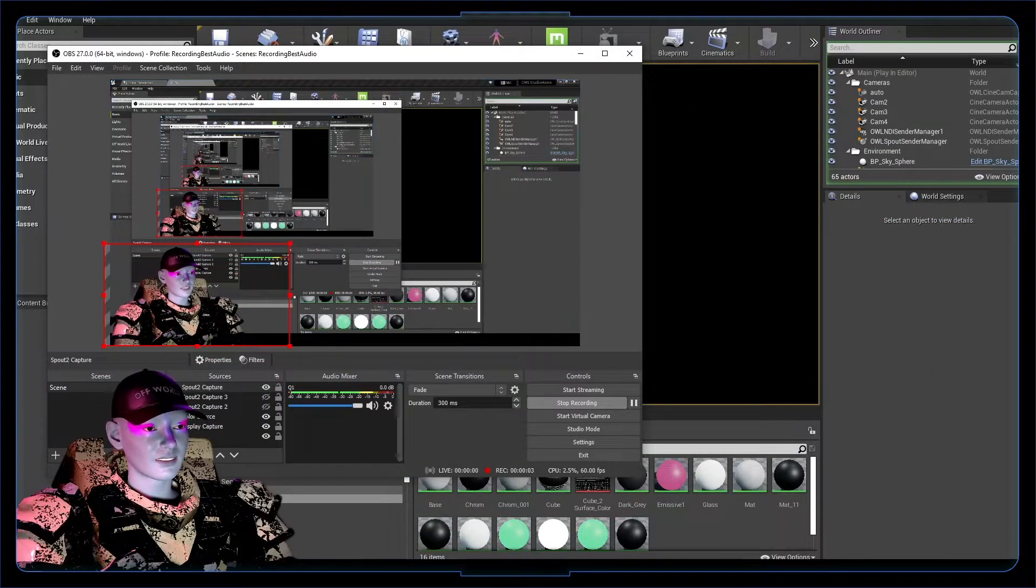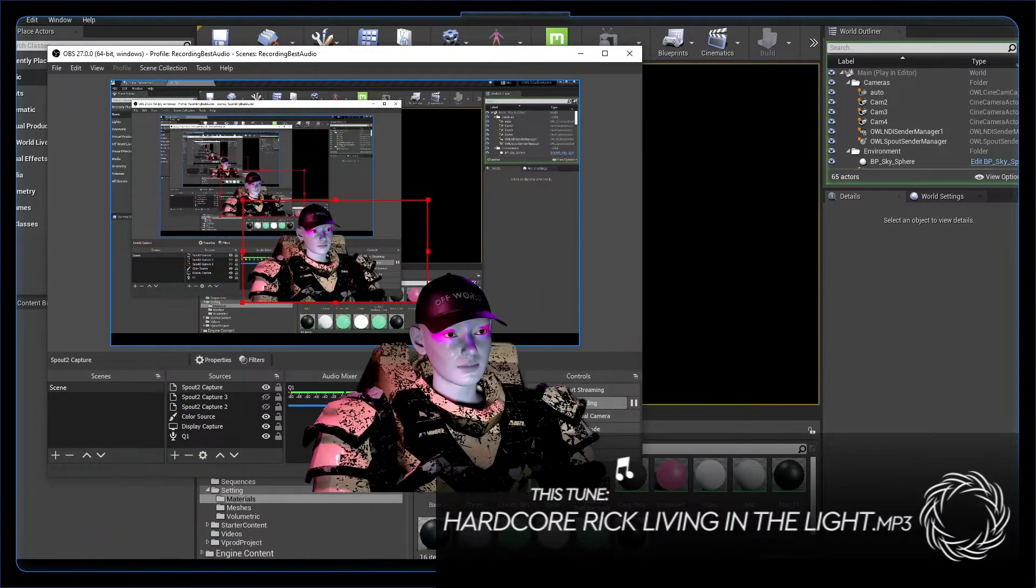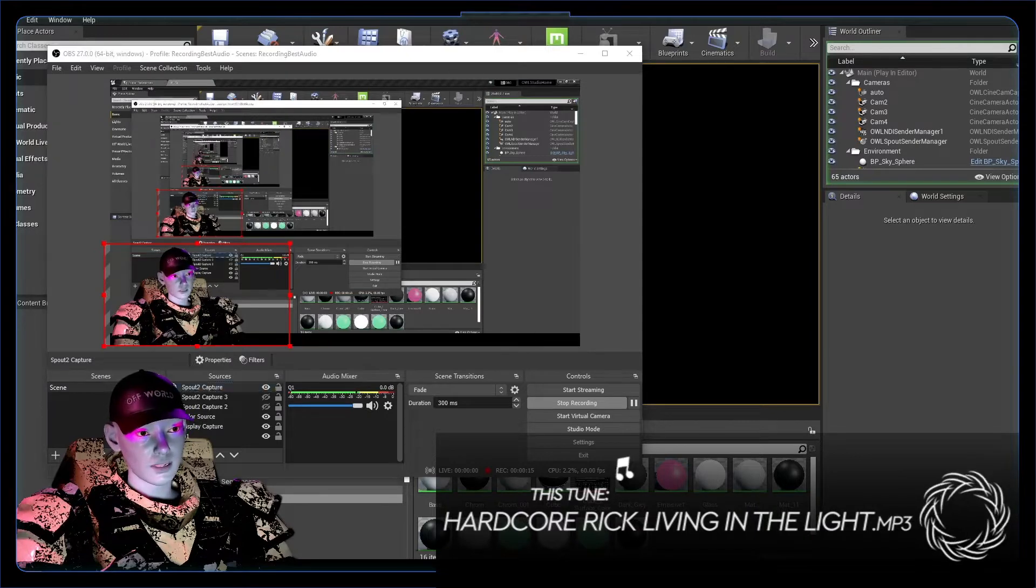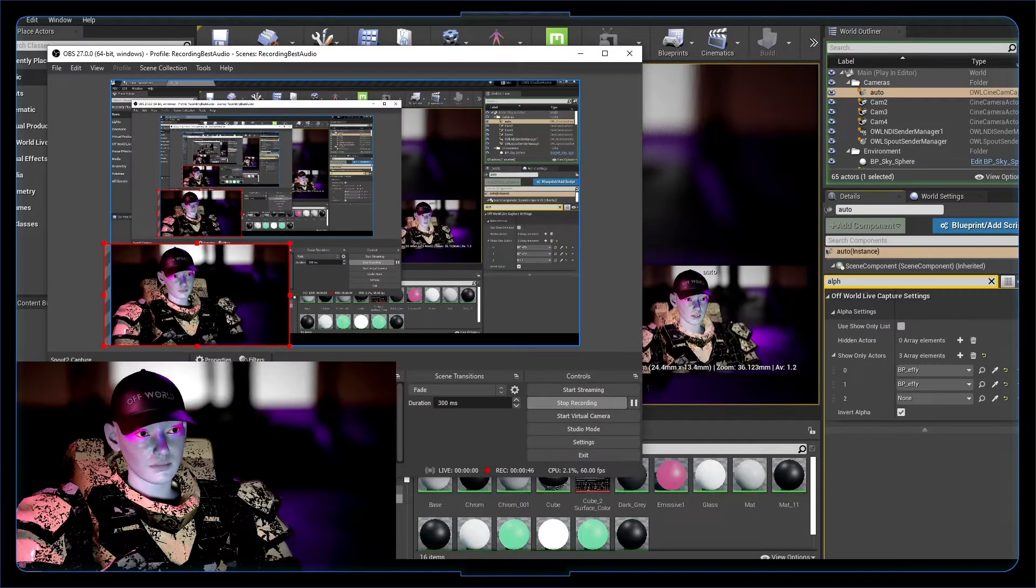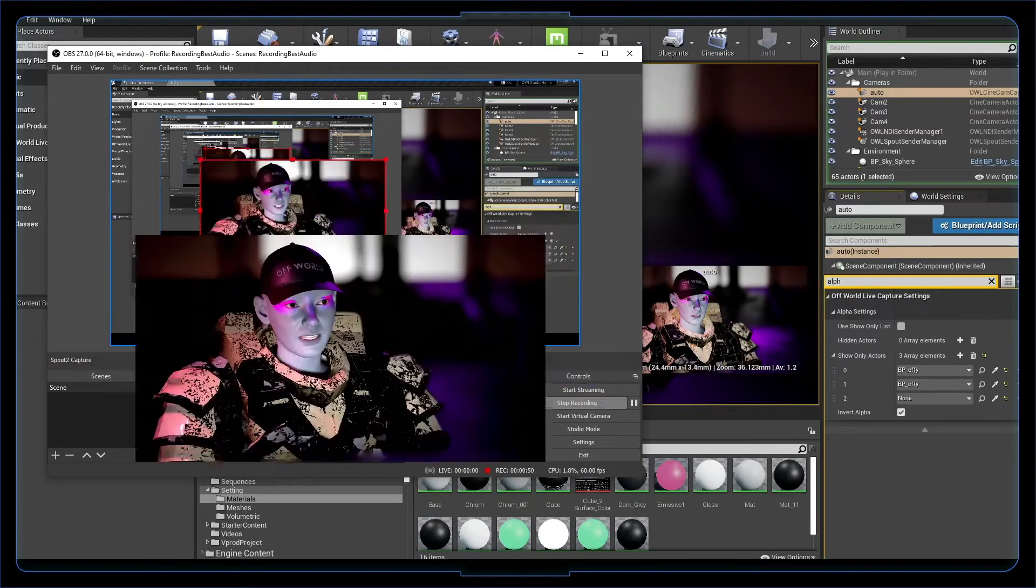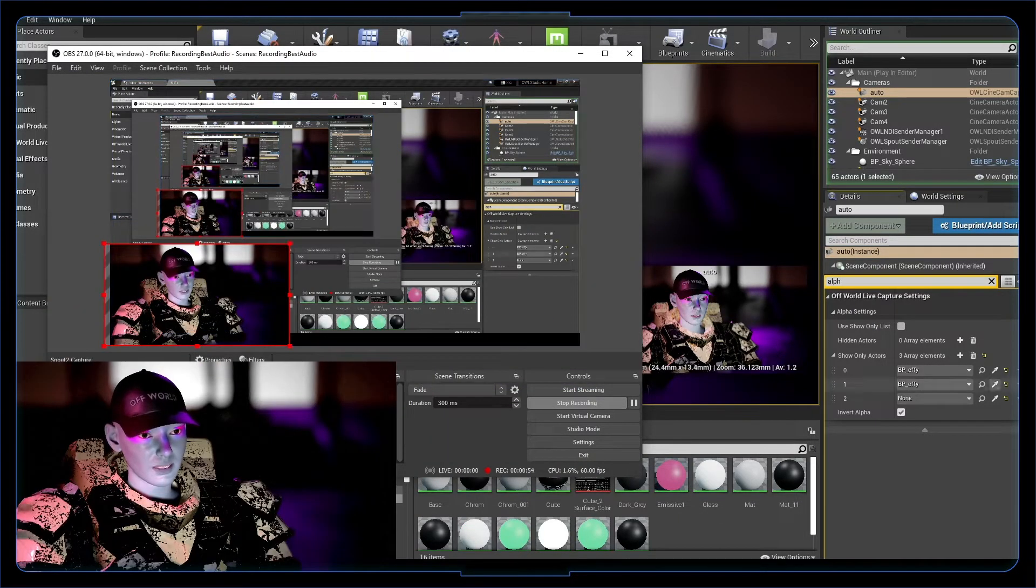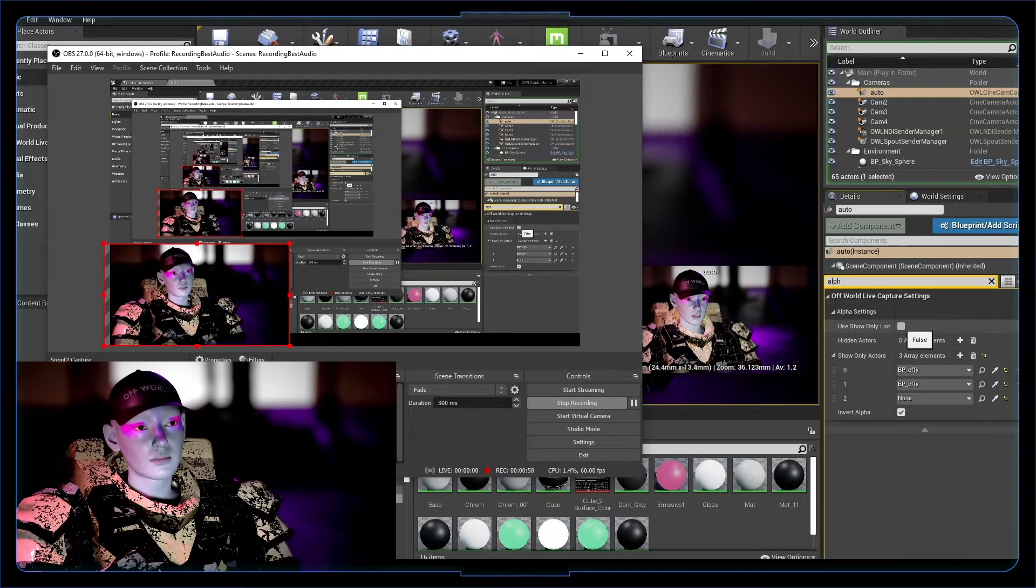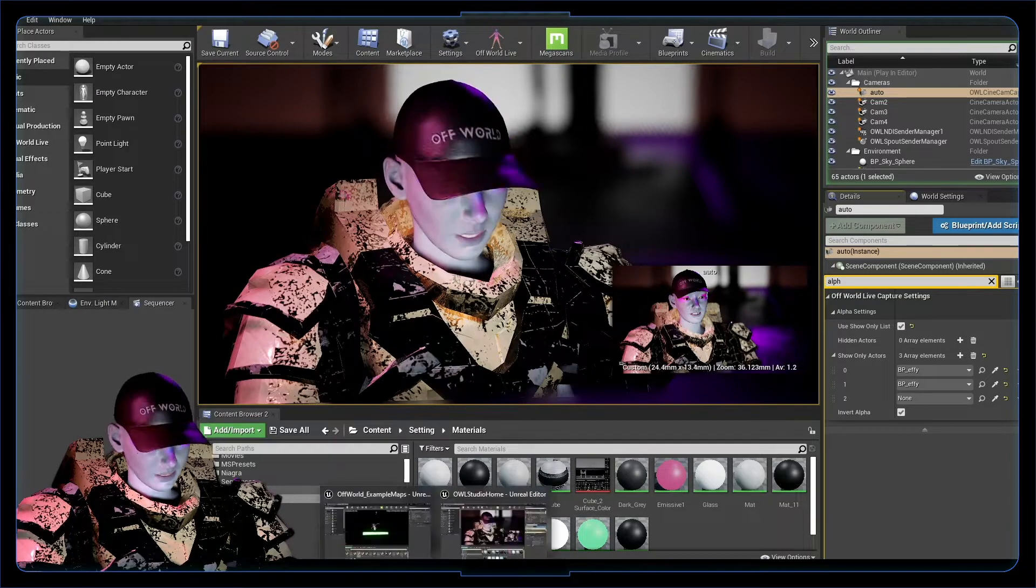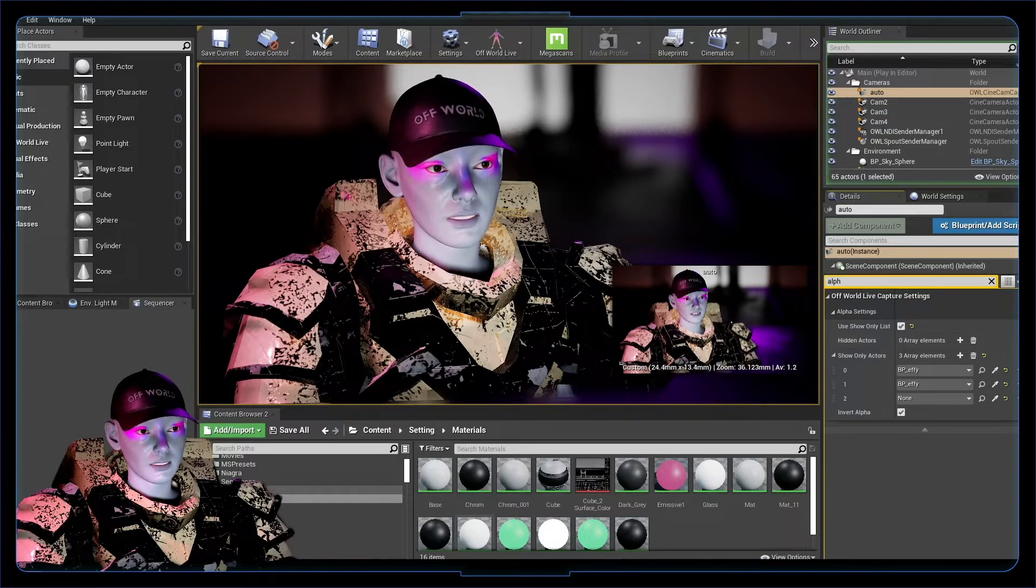So now we're going to do a super quick tutorial on getting this alpha background. If you've got a spell capture coming in with your avatar, it might look something like this. You might have it in the corner, but it's still got the buggy background going on. A super simple, awesome way to get a nice crisp background is using this show only list. So let's just go through the steps of doing that.